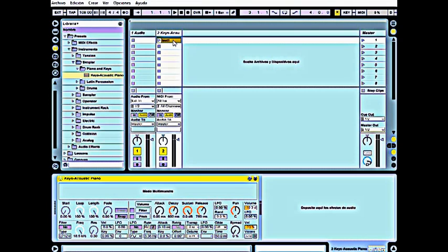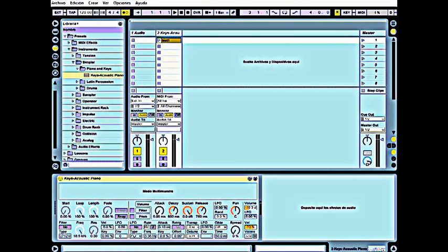The next step is to turn on the click and count off. The click is useful for the player to stay in time. In this program, the click is here. You can adjust the tempo here, faster or slower.